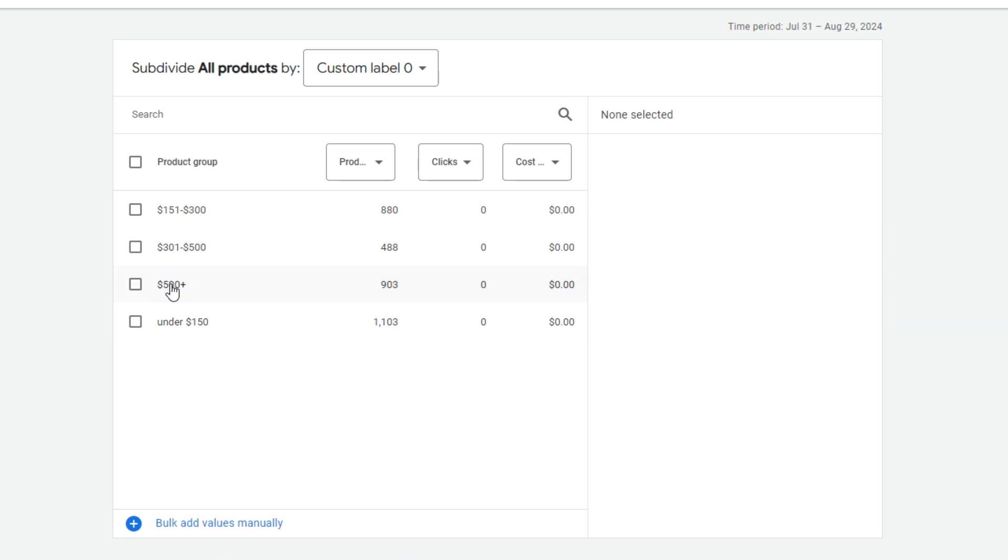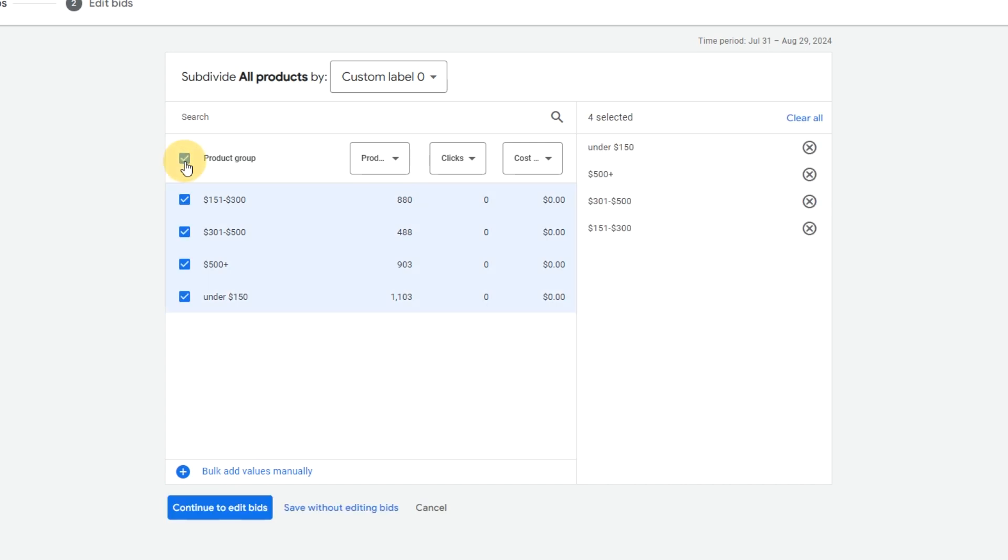In the example I'm showing you here, we've added each product's price range to the custom label zero. So I'm going to subdivide this product group based on this field and check them all off to select them. I'm going to click save without editing bids.